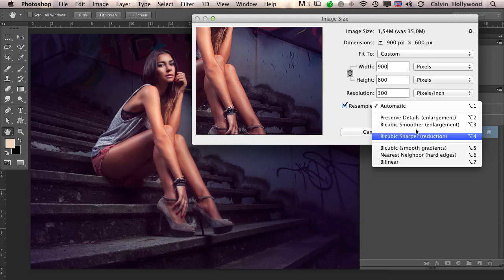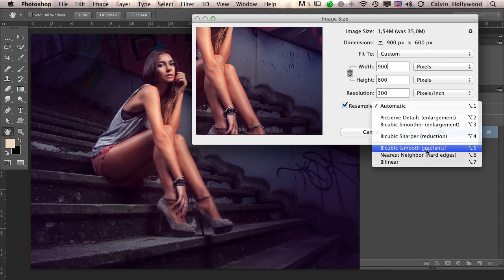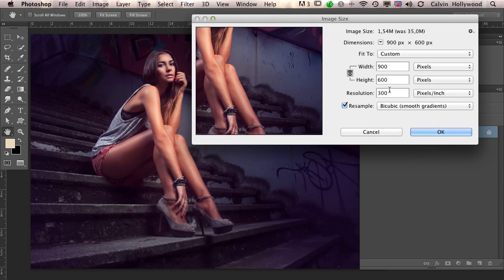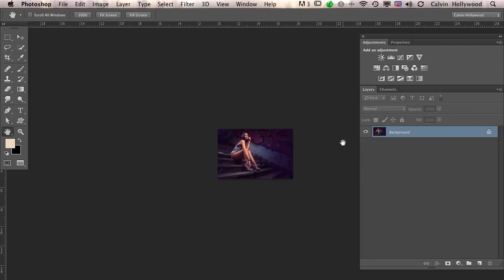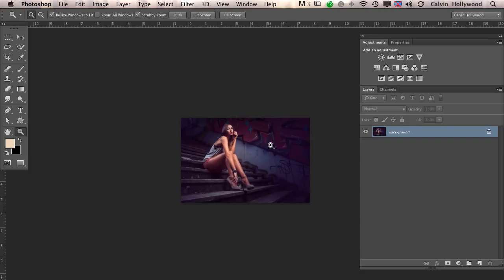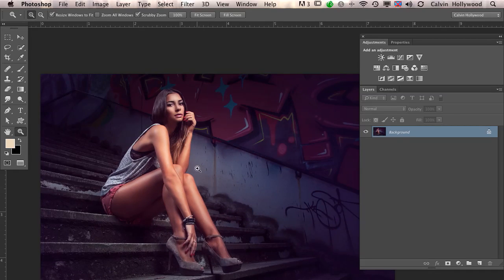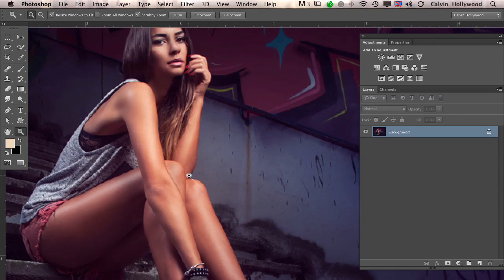When you have Automatic and click OK, Photoshop sees you made your image smaller and sharpens it for you. This is something I don't like. So I choose Bicubic Smooth Gradients. When I click OK, I have to sharpen the image myself, because making the image smaller makes the edges and sharpness a little more blurry.